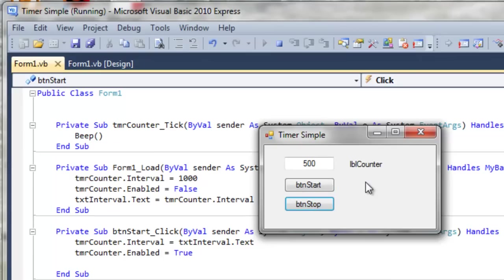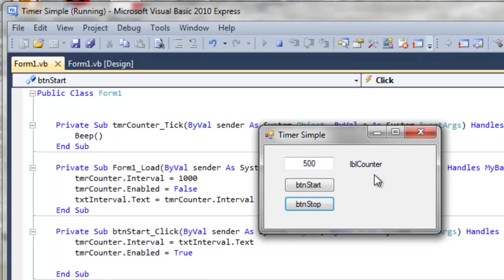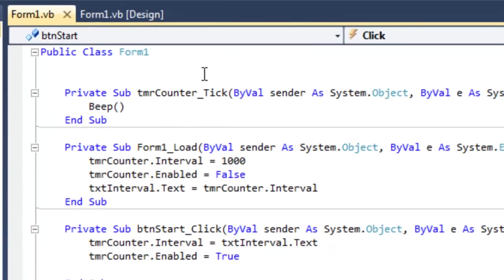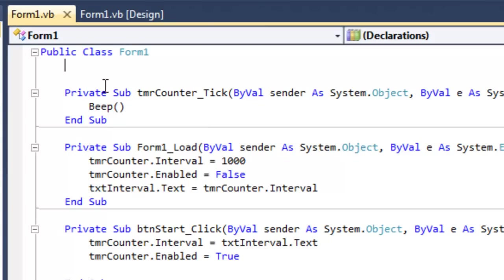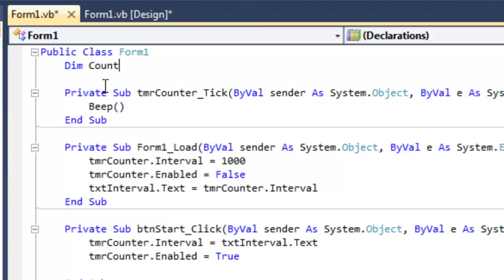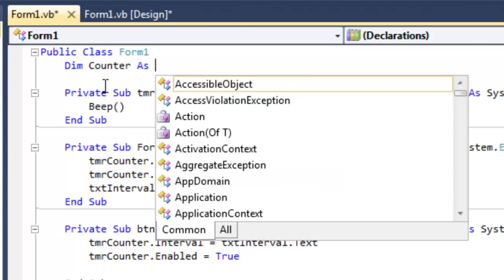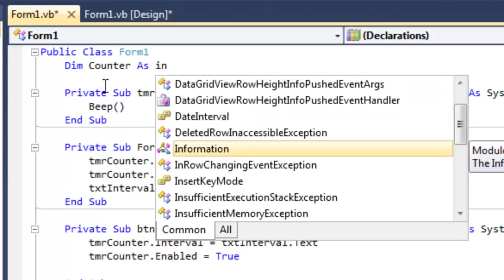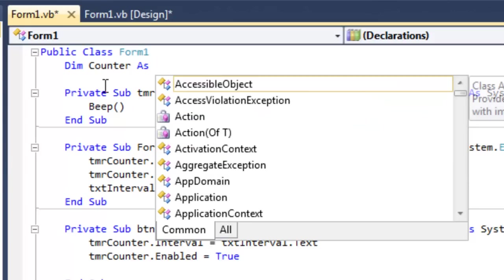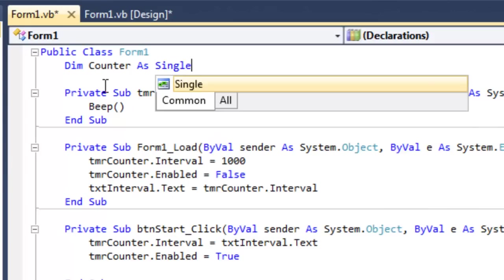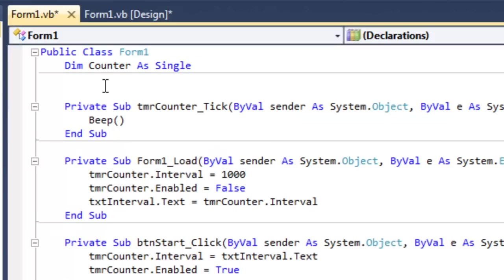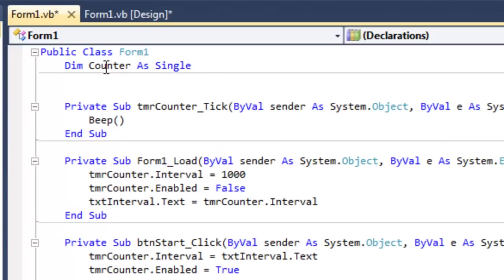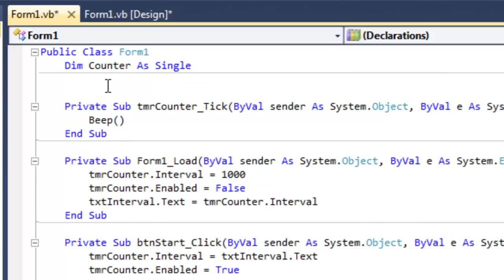The next thing we'd like to do is, as the timer runs, to increase the value of the counter. Starting with one, and every time it beeps, to add one to the counter. To do that, we're going to need a global variable. We'll type this up here in the declaration section of our class. Actually, I'm going to make this a single. Okay, so this counter is just something that we've created, and it's going to keep track of how many times we beep.